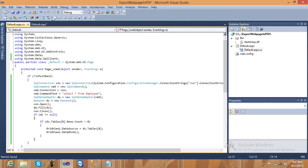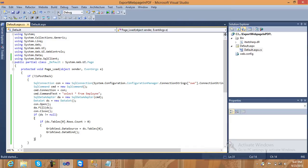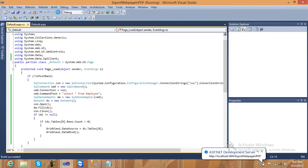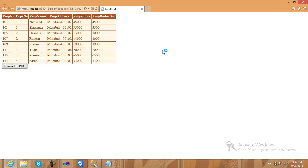Check out whether the data is there or not, whether it's working properly or not. Yes, it's there — it's working properly.